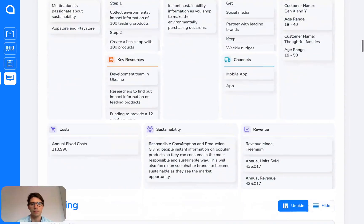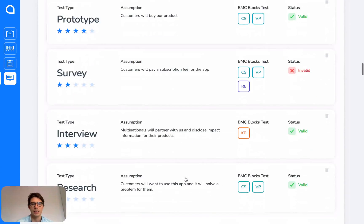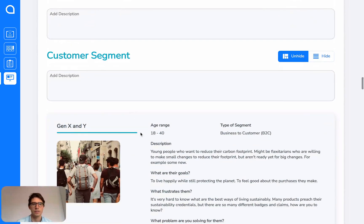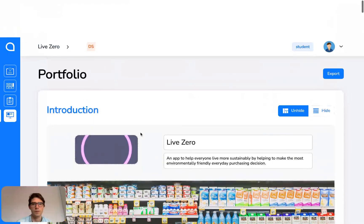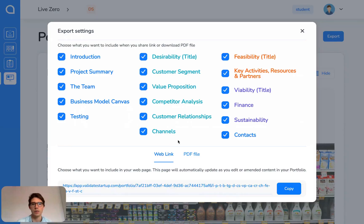And then all the work from the other sections gets populated here. So you have the business model canvas. You have all of your testing. And you have your customer segments and so on. You can then export this or share it with people as a web link or PDF.